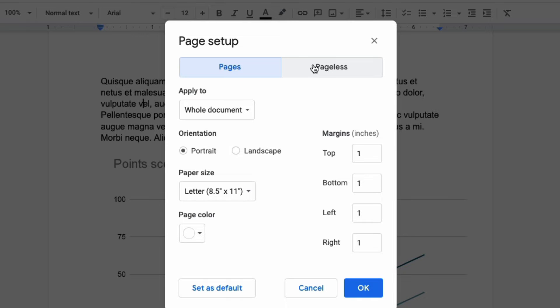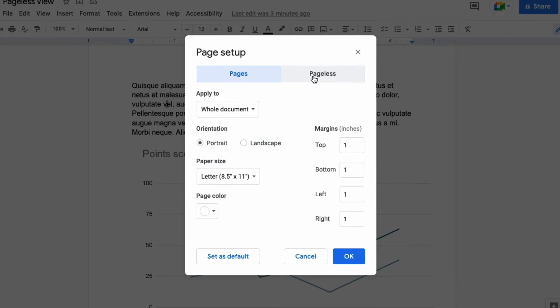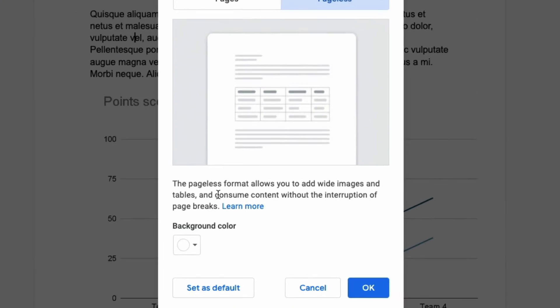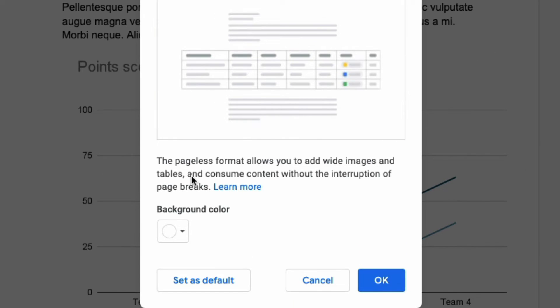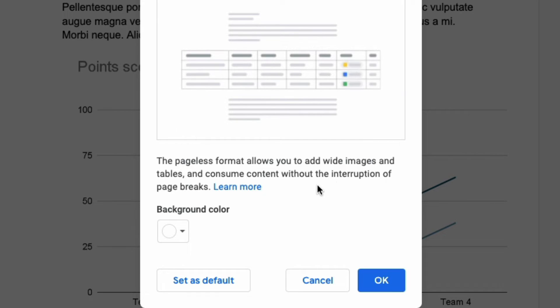Here at the top of that box you have pageless. Click on that and as it says here the pageless format allows you to add wide images and tables and consume content without the interruption of page breaks.